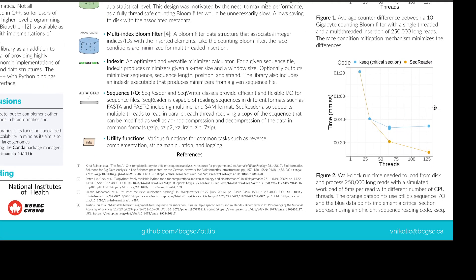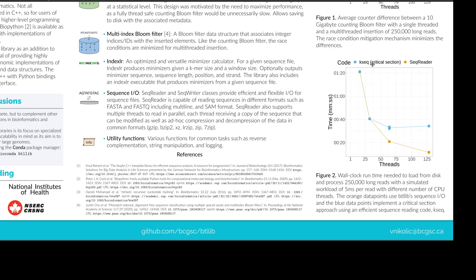This is another plot that shows scalability. So we here show that SeqReader scales very well with the number of threads. So here we load 250,000 long reads from disk and we do a simulated workload of five milliseconds per read. And as we increase the number of threads, SeqReader scales very well and runtime decreases. Whereas for a critical section implementation with KSeq - now critical section allows only one thread to read at a time and KSeq is an efficient implementation of sequence IO - we see that at one point it plateaus and even slows down as you increase number of threads.